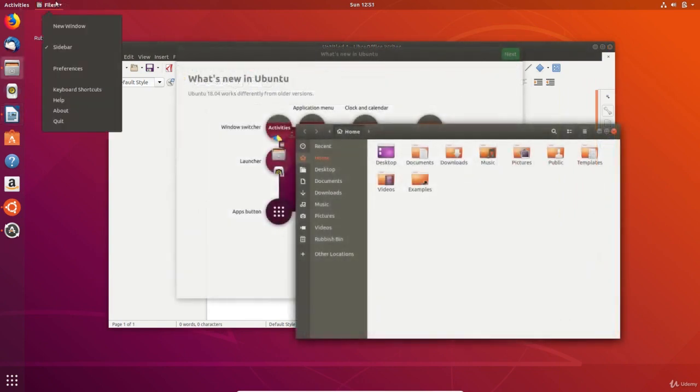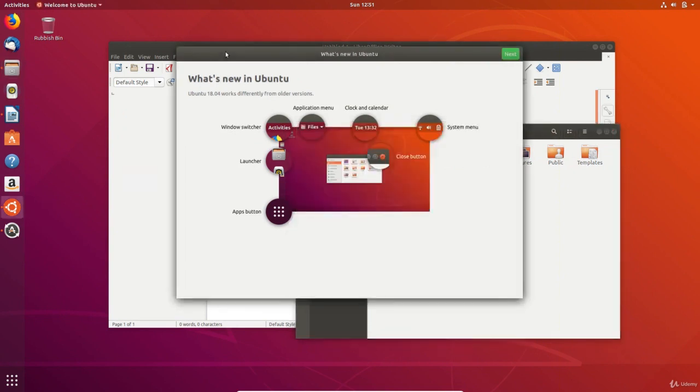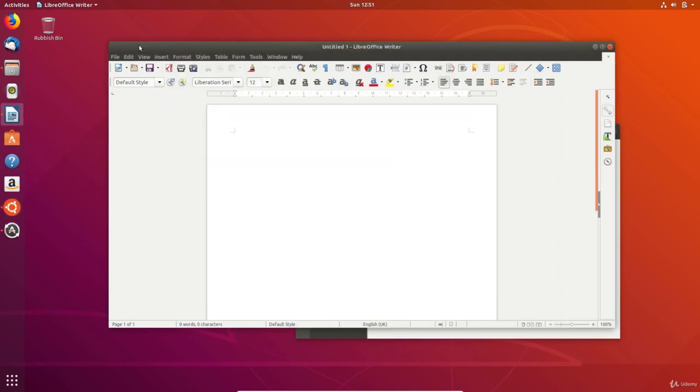The application menu changes depending on the app that you are currently using. Clicking on the menu displays useful options that relate to the app and one of the most used is the preferences option.